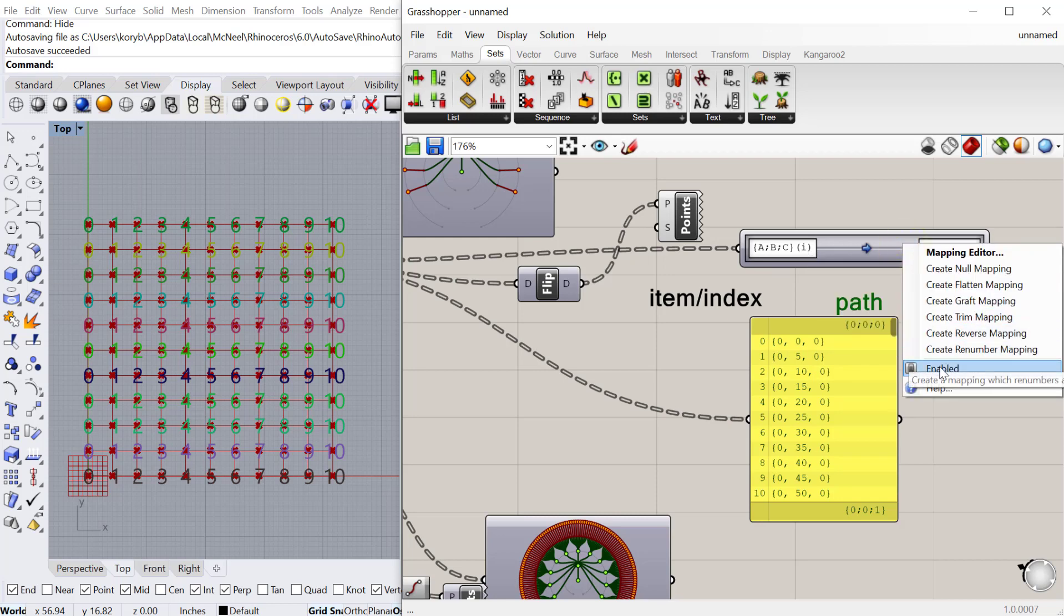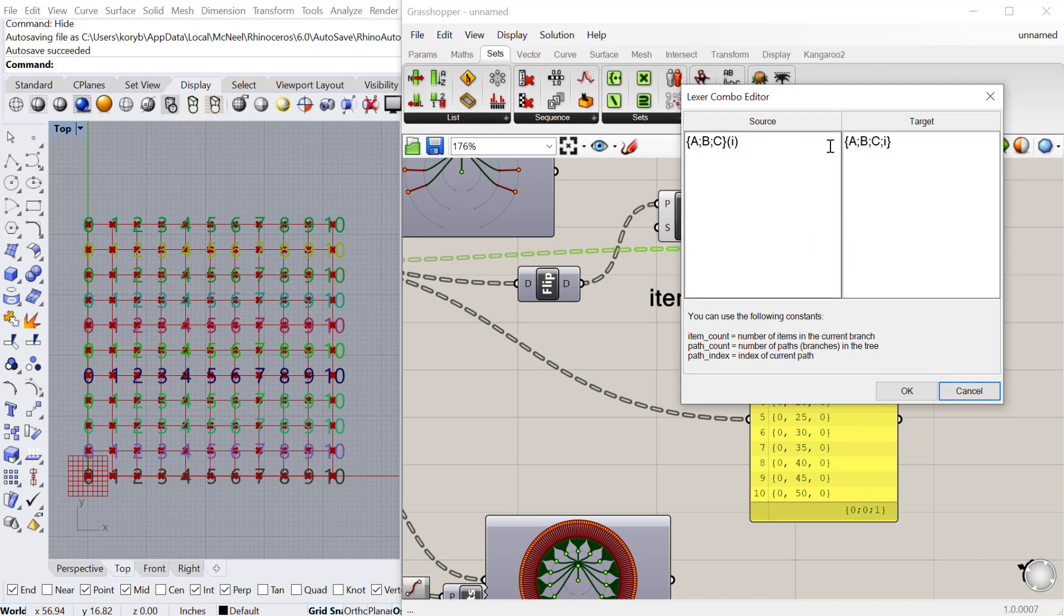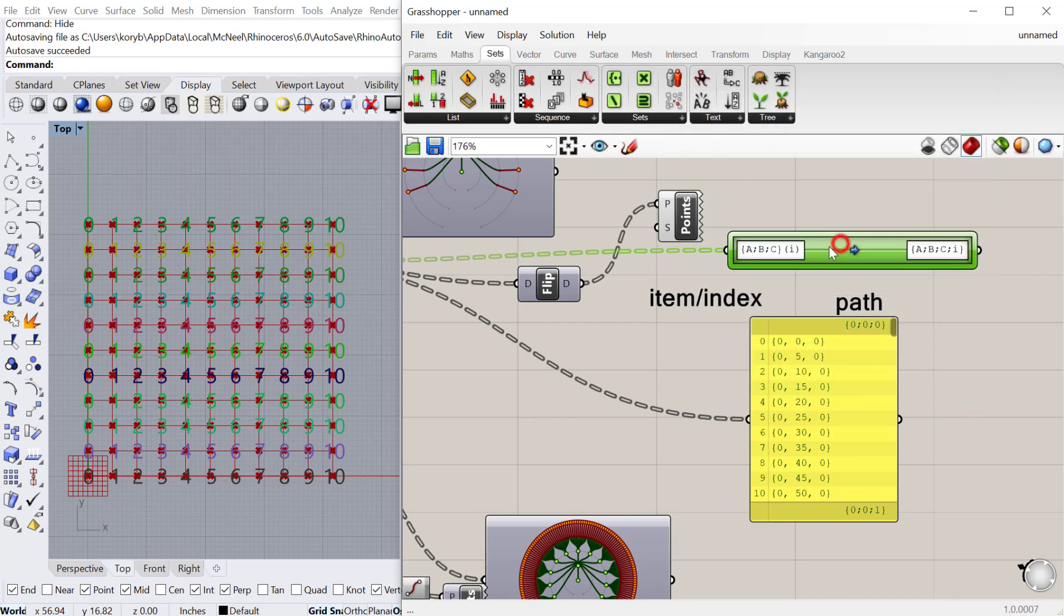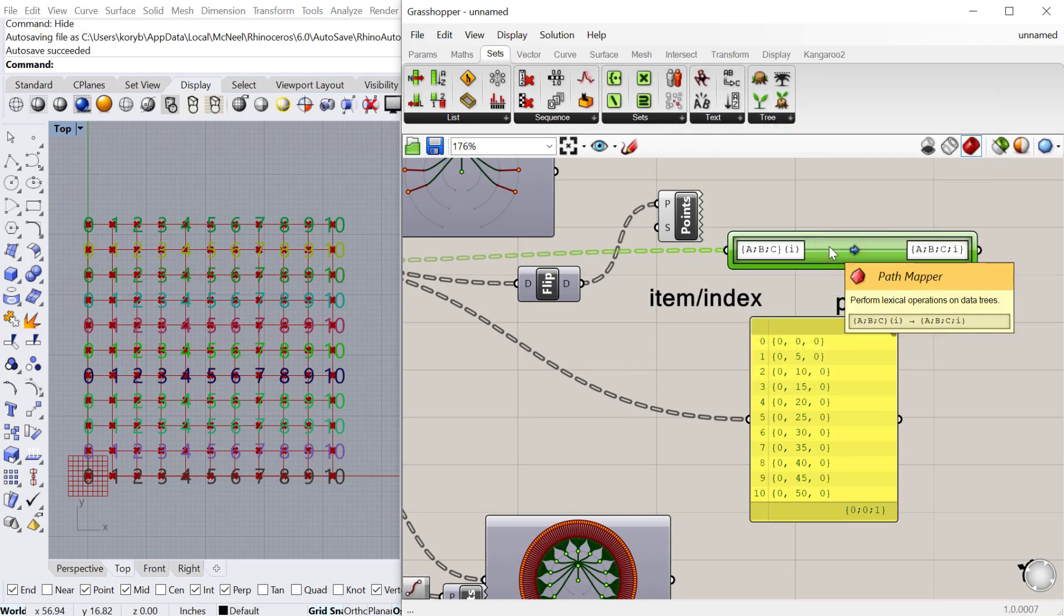You can actually go in here and double-click and create your own structure. It gives you hints of what the syntax should be and you can look up different syntax ways of writing this. That's the basic way to create your own path and do something very specific to your data tree.